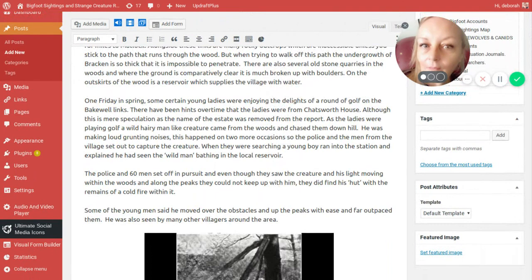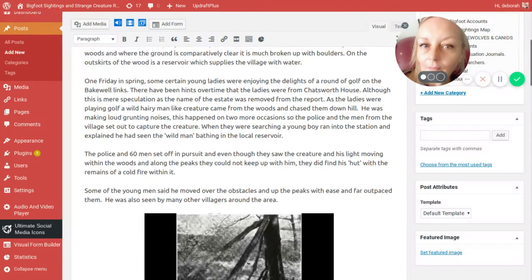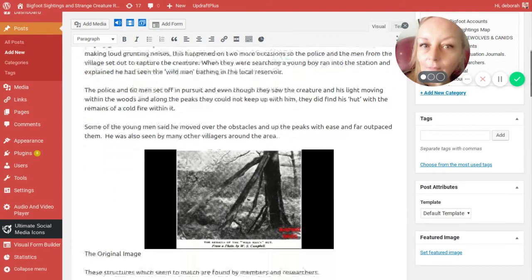This also happened on two more occasions where another set of ladies were on the same golf links and a wild man emerged from the woods and chased them down. A number of young men came out and chased a set figure across the woods but they couldn't catch him. The police and the young men from the village decided to set out and capture this creature. When they were searching, about 60 of them at the time, a young boy ran into the local police station and explained that he had just seen a wild man bathing up in the local reservoir. The police and 60 men set off in pursuit with blunderbusses and homemade weapons. Even though they saw the creature and could see his light moving within the woods along the peaks, they could not keep up with him. He just went up the peaks like it was nothing, using the trees and rocks to aid his way. They did find his hut with the remains of a coal fire within it.